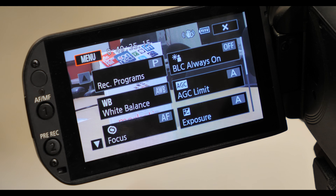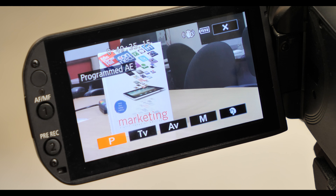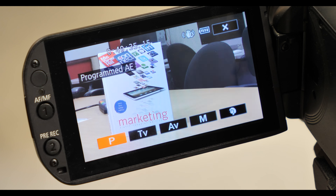Tap the Func button on the top left side of the screen. Next, select Rec Programs — short for recording programs. In here, I usually recommend selecting P for programmed auto exposure, but as you can see there are other modes available.